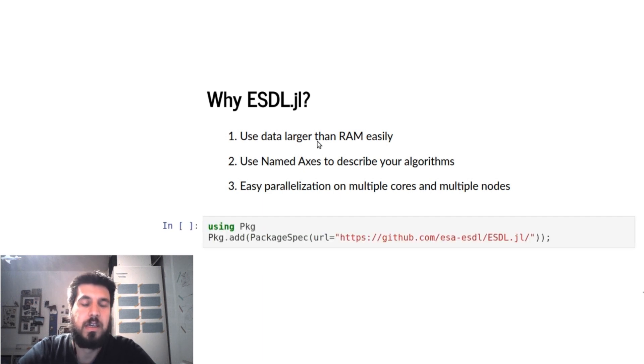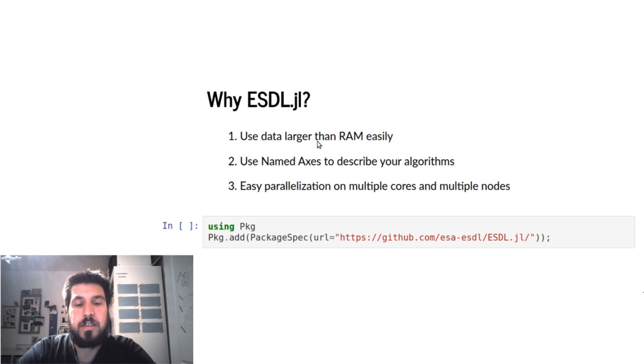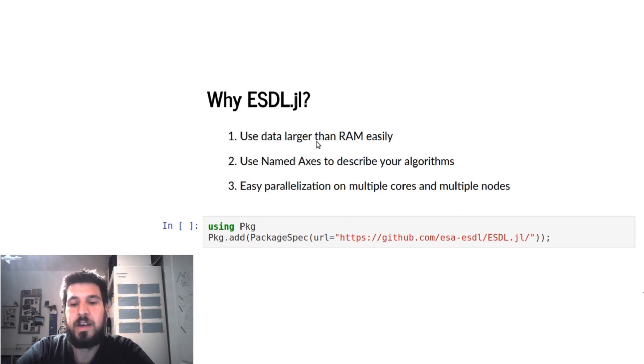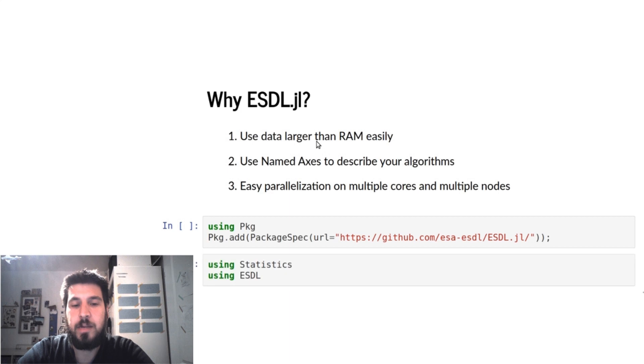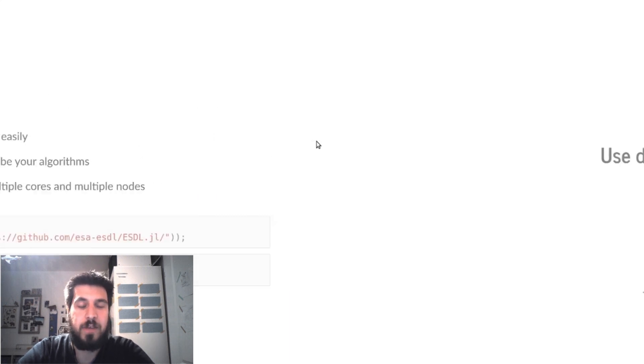To use this package, you can use the package manager and install it via the GitHub link, and then we have to load it.